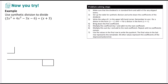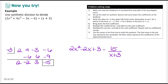Pause and try this example on your own. The dividend is in standard form with no skipped terms, so copy down coefficients: 2, 4, negative 3, negative 6. Since the divisor is x plus 3, r is negative 3. Bring down 2; 2 times negative 3 is negative 6; negative 6 plus 4 is negative 2; negative 2 times negative 3 is 6; 6 plus negative 3 is 3; 3 times negative 3 is negative 9; negative 6 plus negative 9 is negative 15. The answer is 2x squared minus 2x plus 3 minus 15 over (x plus 3).